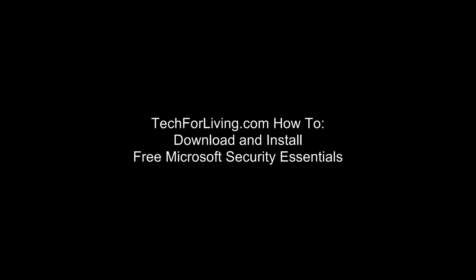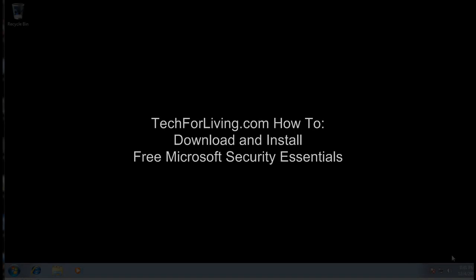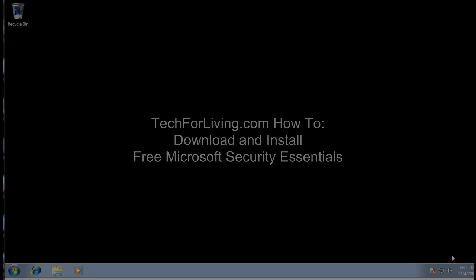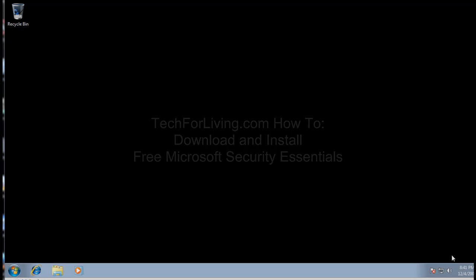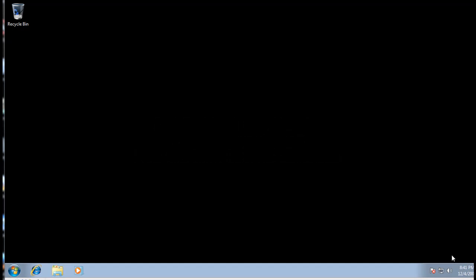Welcome to this techforliving.com tutorial on how to download and install the free Microsoft Security Essentials software. Today we'll show you how to download this free virus scanner, spyware scanner, and malware protection system from Microsoft.